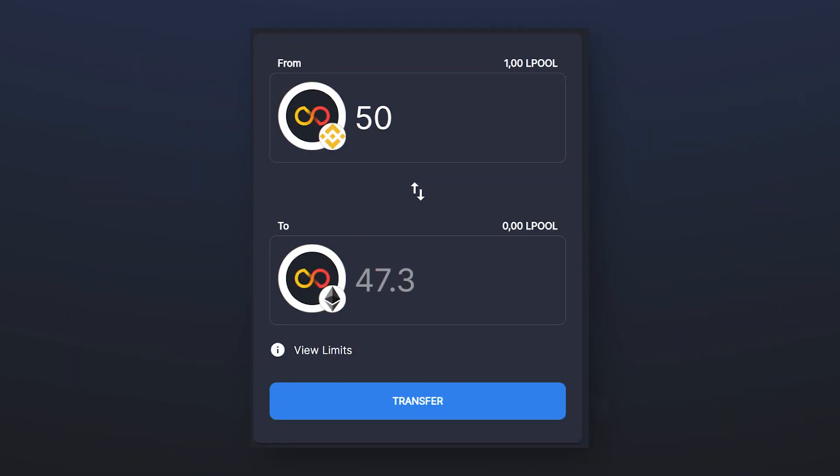After entering the amount, make a transaction and wait until you receive tokens in the new network. The waiting time depends on the amount of tokens sent and usually takes up to 10-15 minutes.